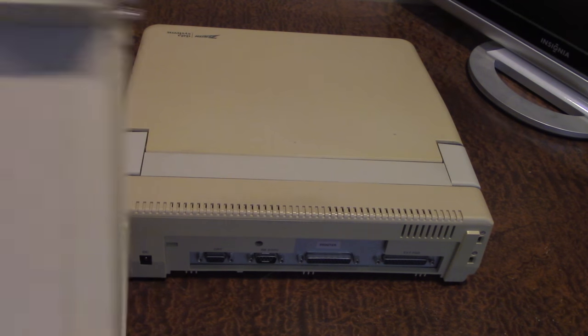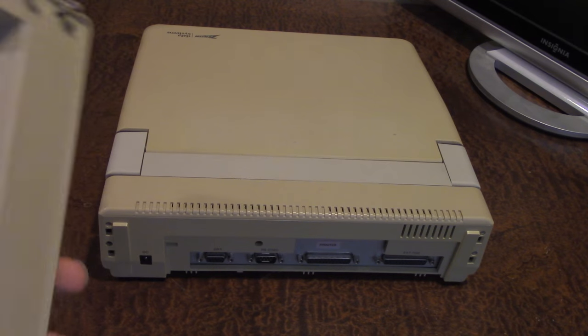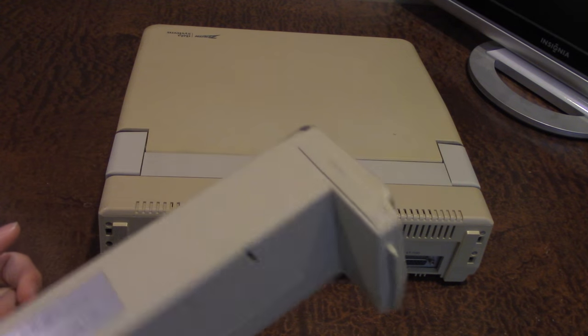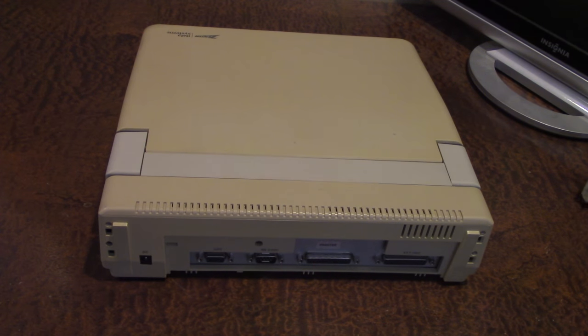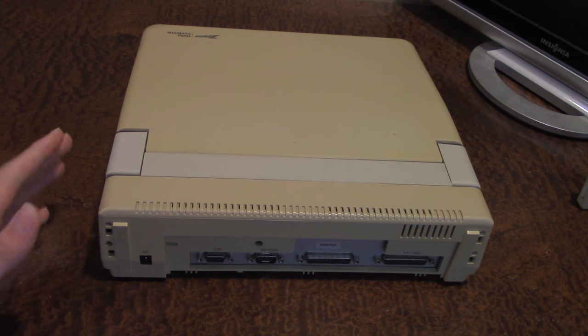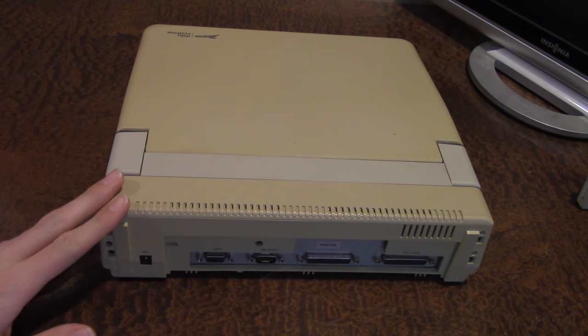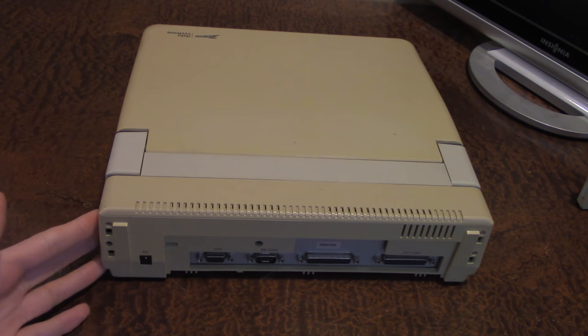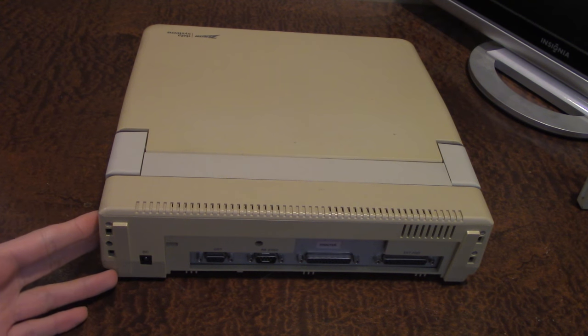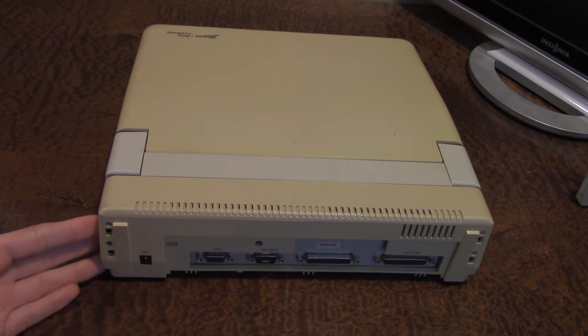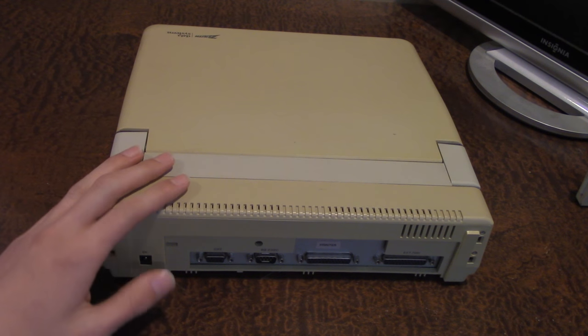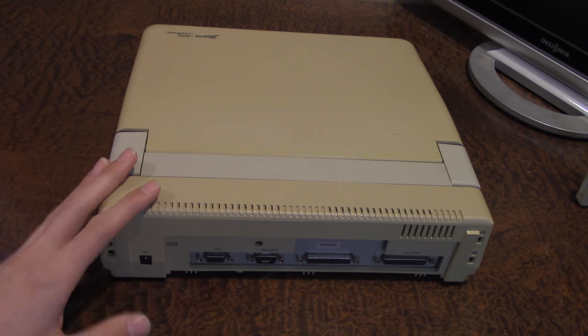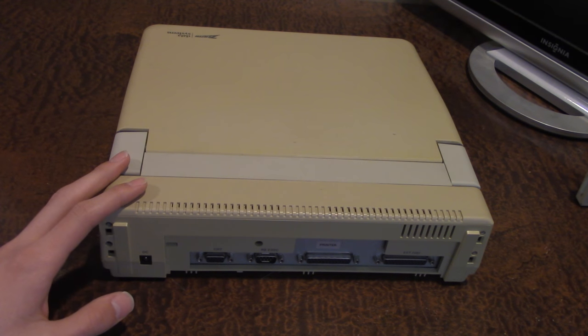Back here, this piece right here actually comes off. This is the external battery piece and you can actually, if you don't want to use it with battery power, you can just pull this thing off like this and it just comes right off. This adds a lot of weight to the actual machine itself.